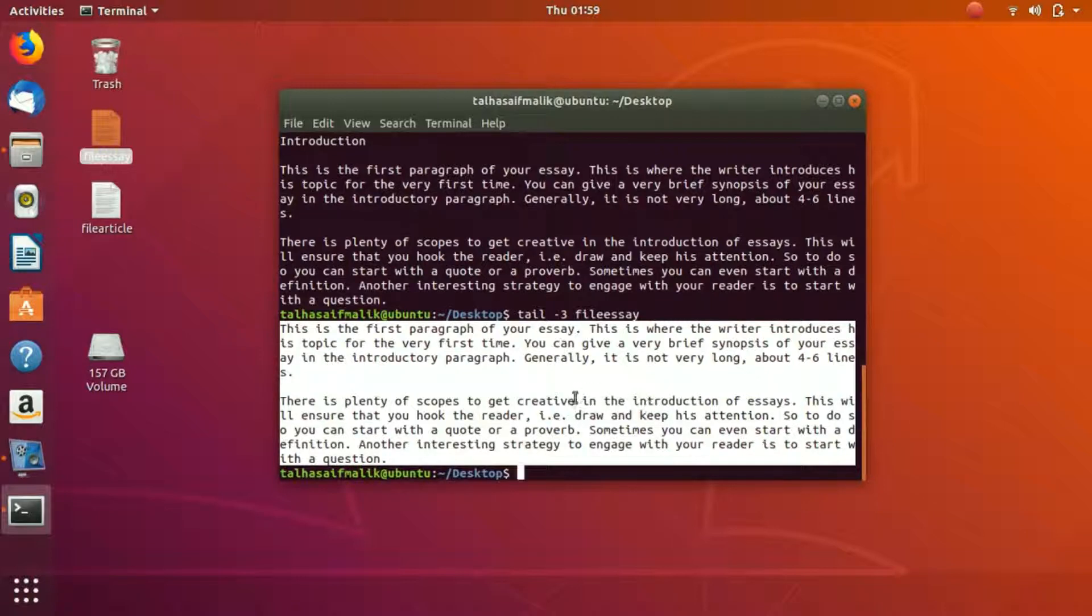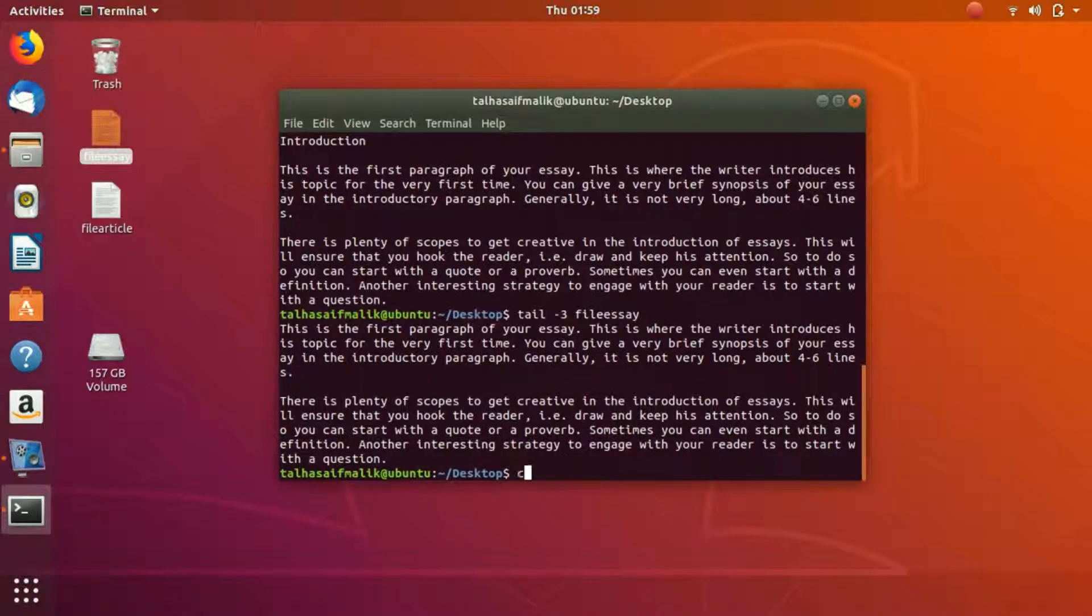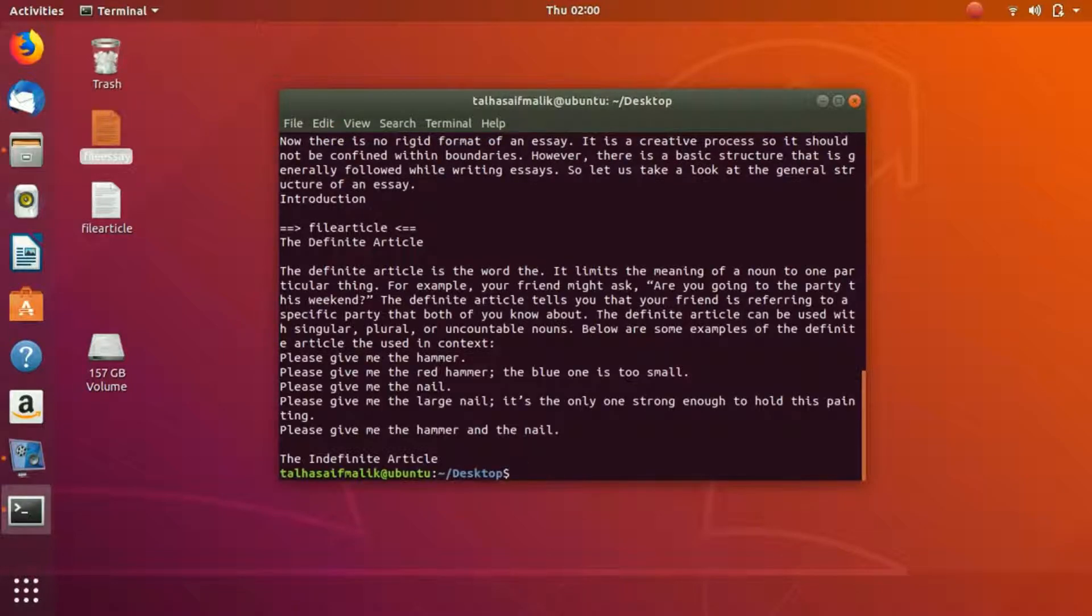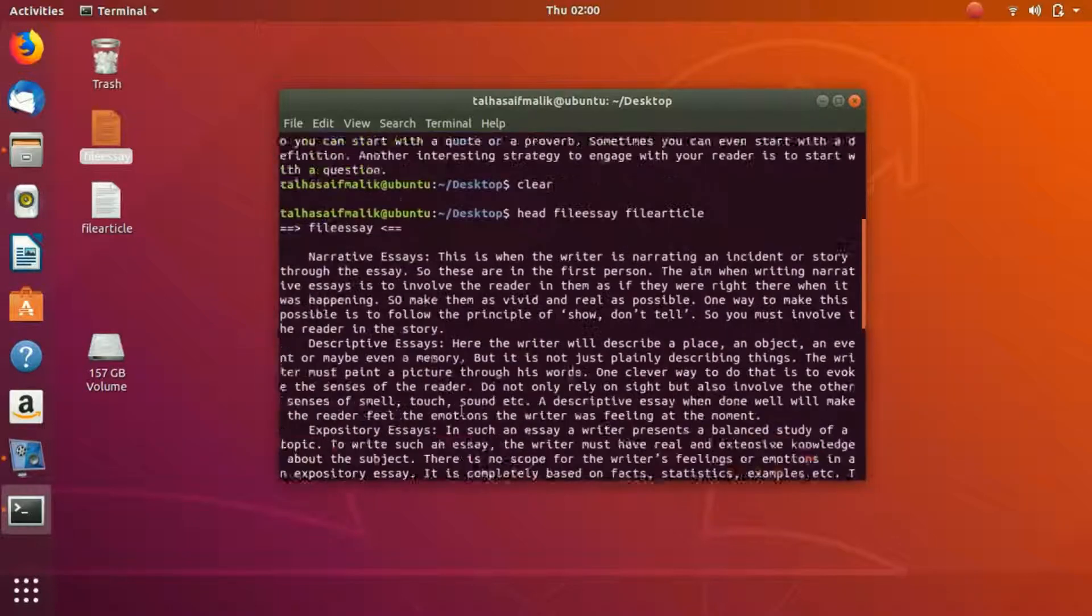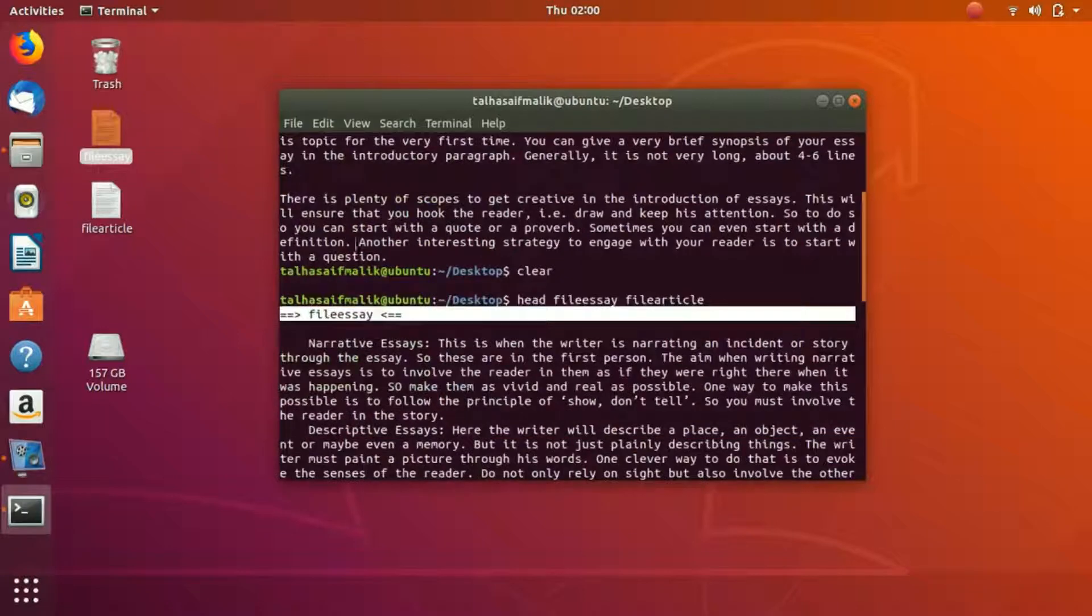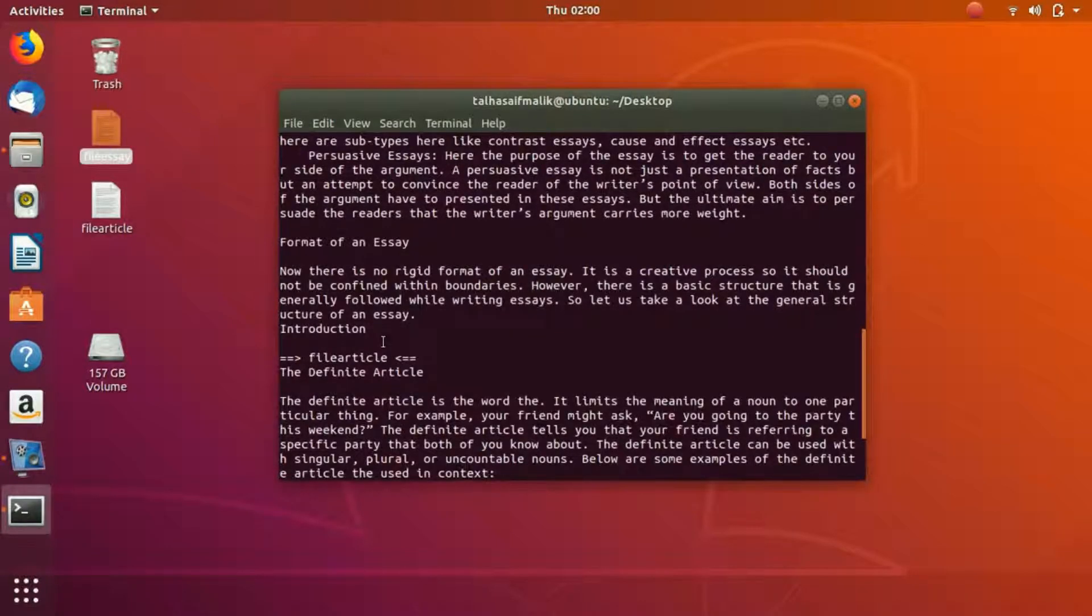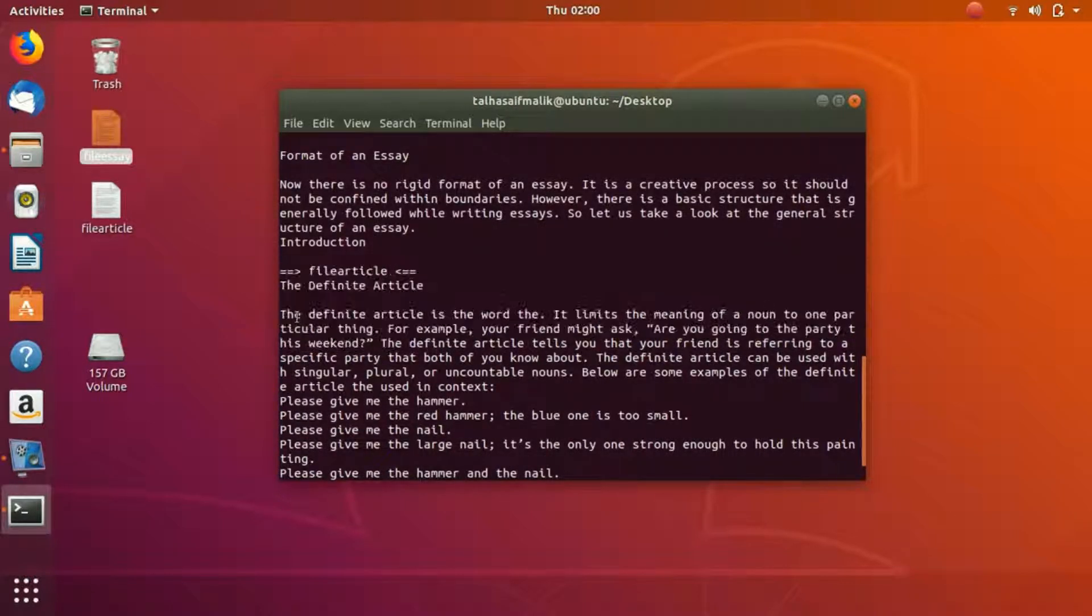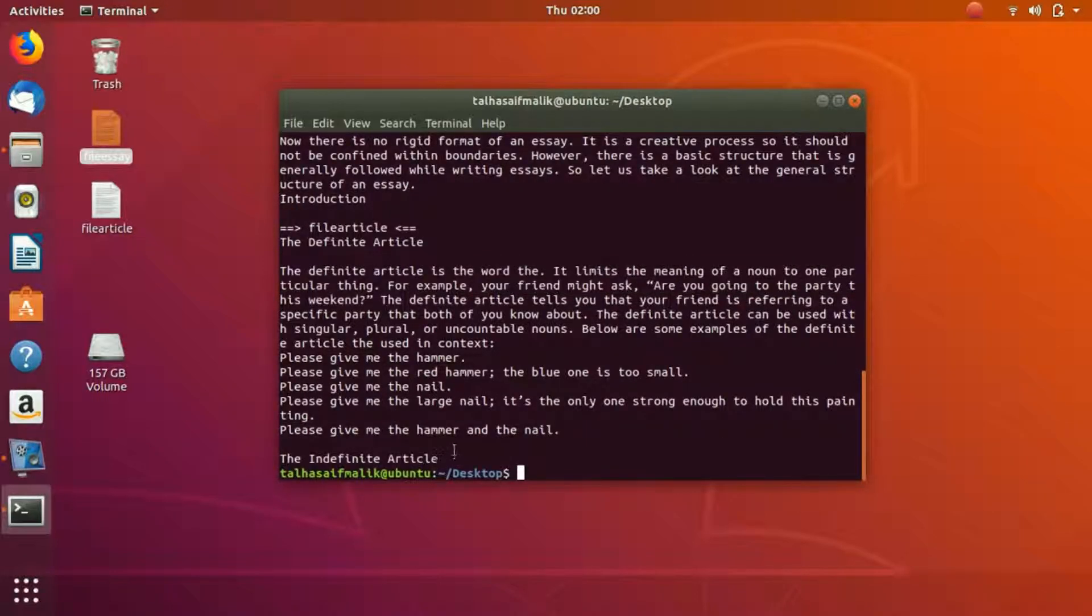What if we want to read two files combined? We can do that as well. We write head, file_essay, and then the next file which is file_article. We hit enter and you can see it has read both files and defined them as well. This is file_essay, it starts from here and ends right here, and then file_article starts from right here and ends right here.